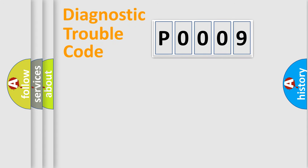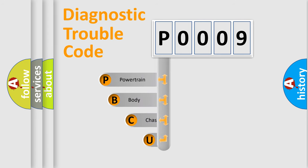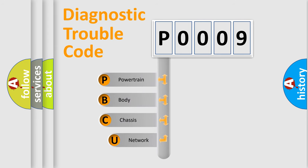First, let's look at the history of diagnostic fault code composition according to the OBD2 protocol, which is unified for all automakers since 2000.